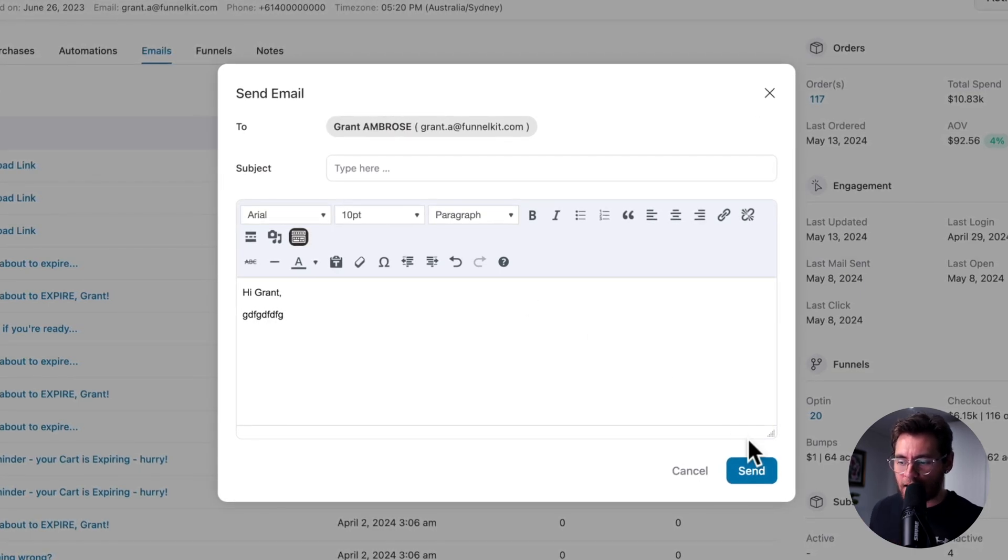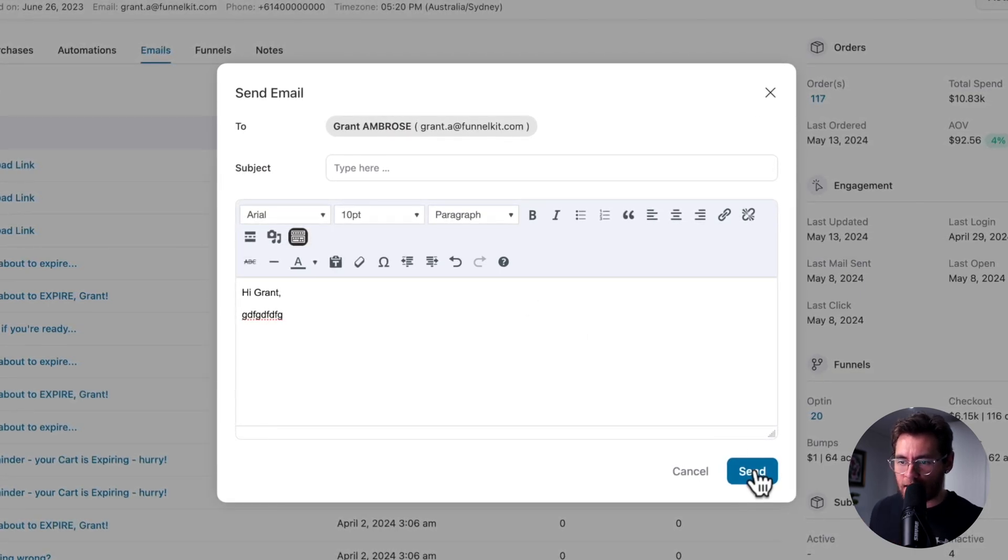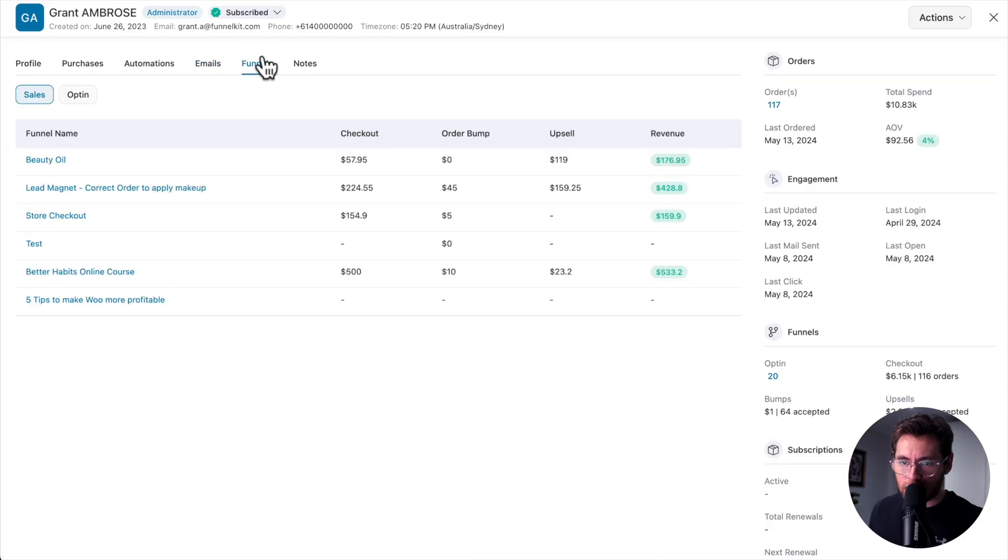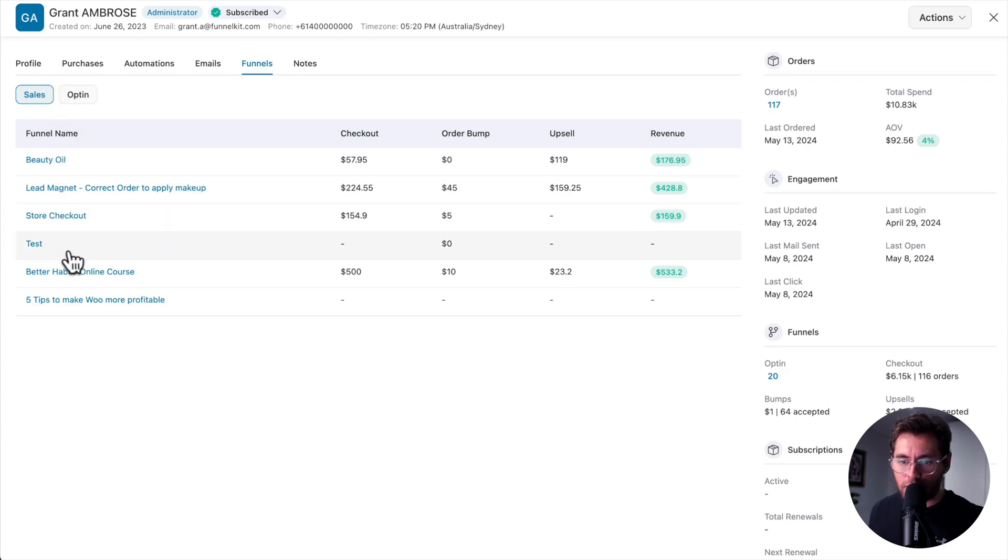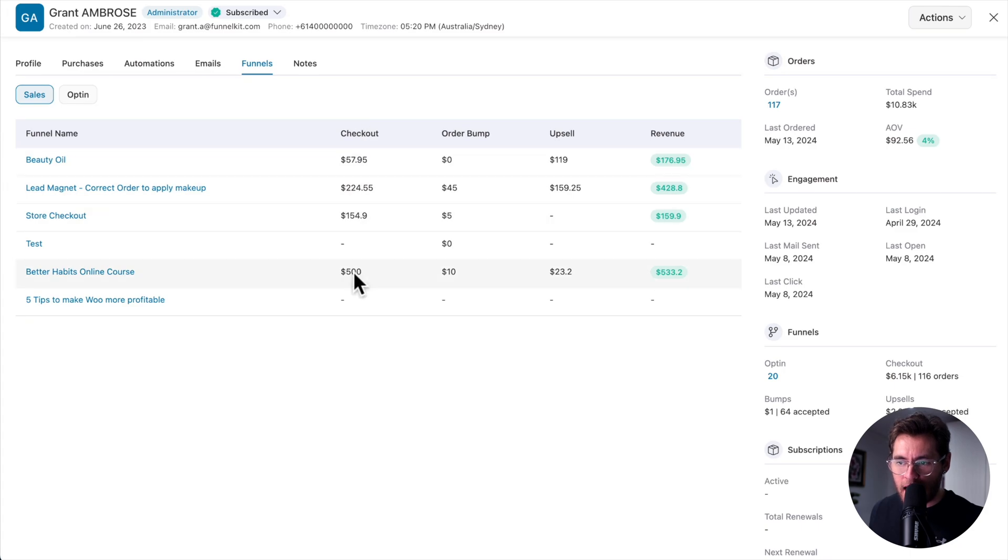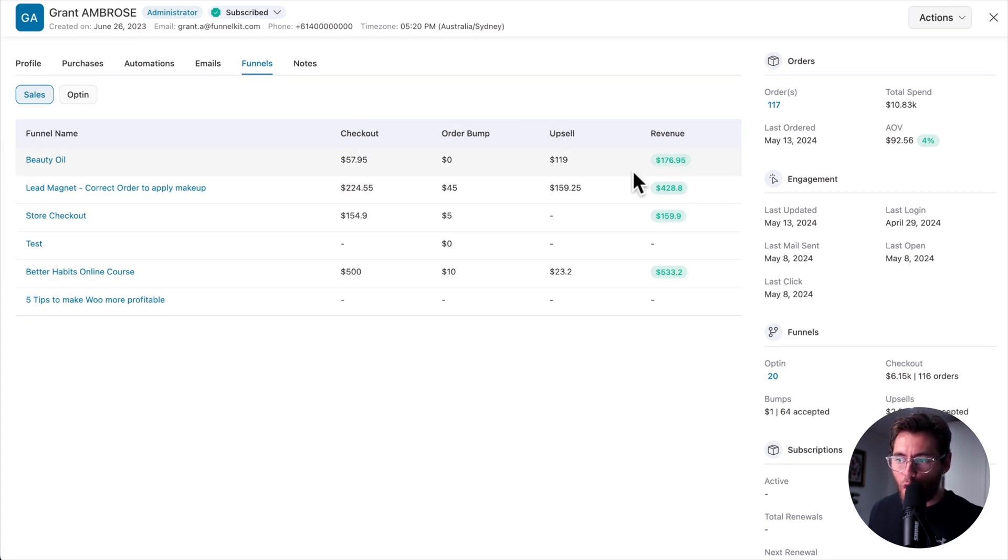Under funnels and sales funnels, you can see every funnel that they've been through in your website, how much they spent on your checkout page, and order bump and upsells within each funnel, and the overall revenue that this contact did in that funnel.